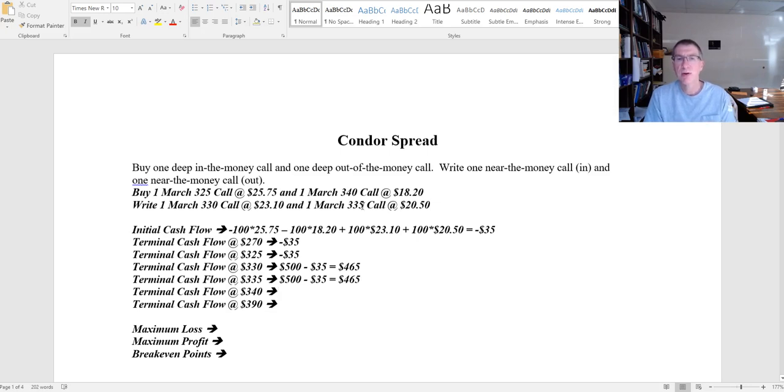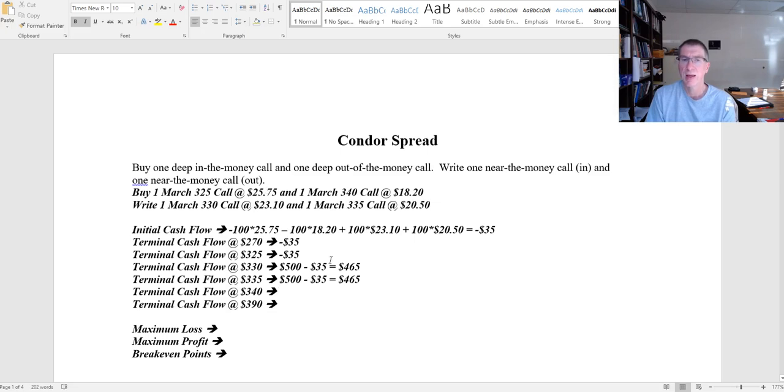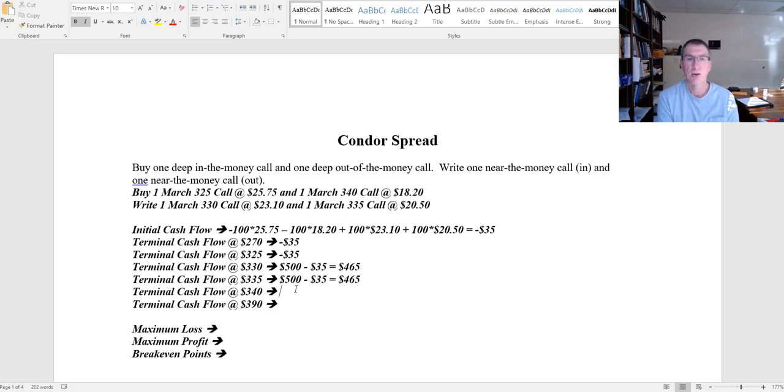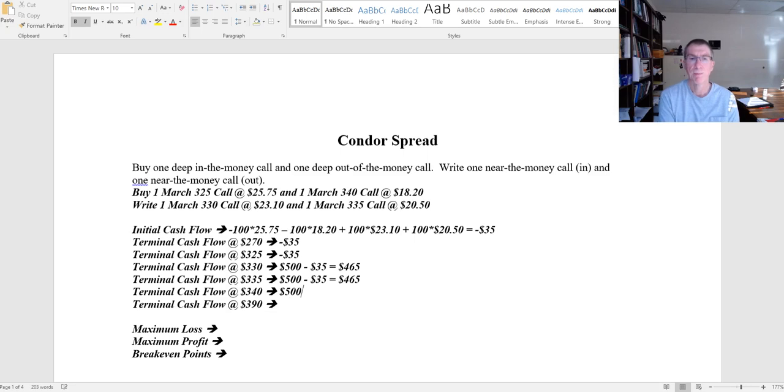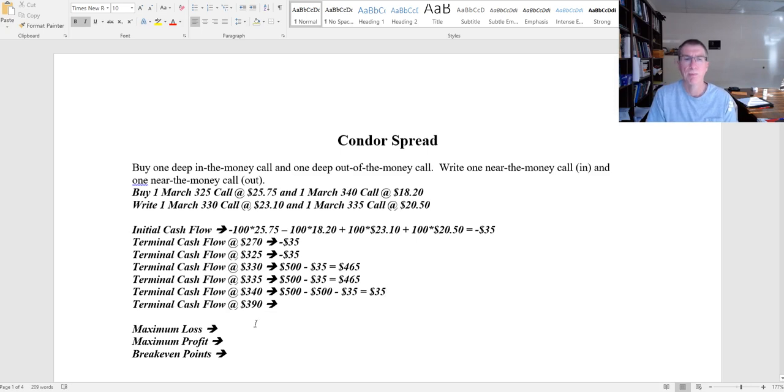Once I get to 335, now I'm making a dollar here, I'm losing a dollar and I'm losing a dollar. So now I'm losing two dollars to offset every dollar that I make. So by the time I get to 340, I now have made the 500 and I've turned around and lost that extra 500, plus I've lost the 35. I'm back down to my $35 profit.